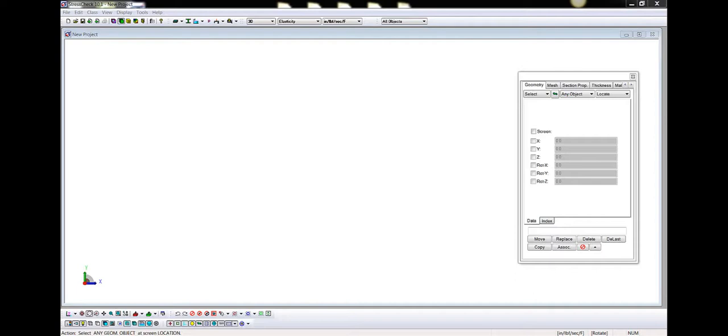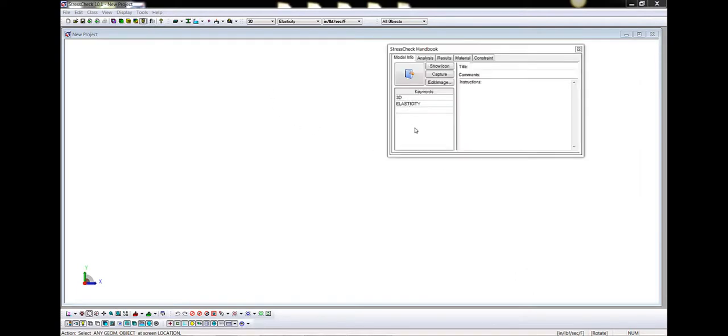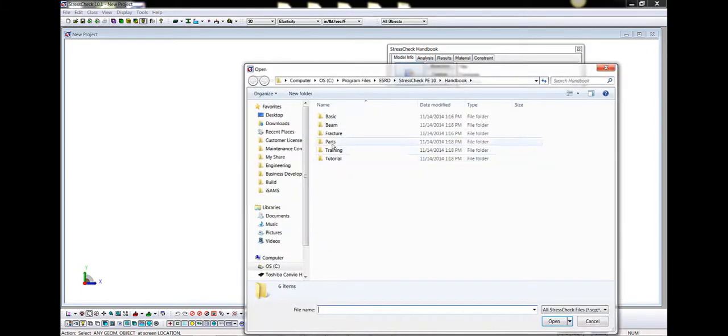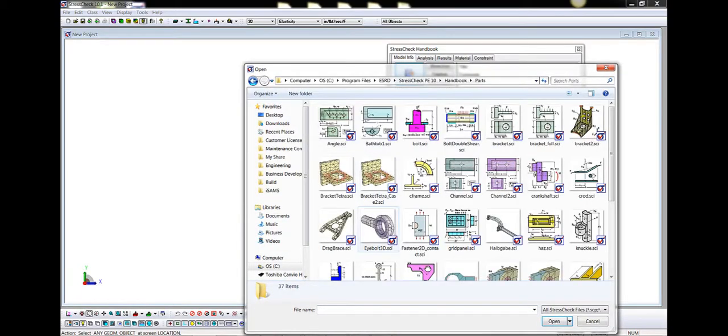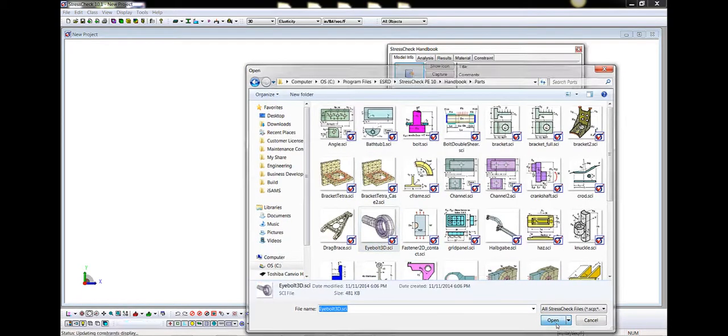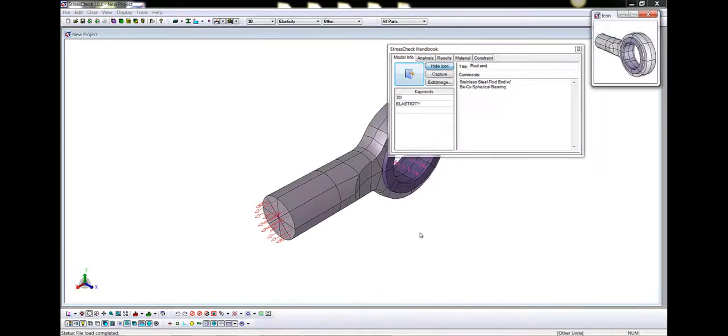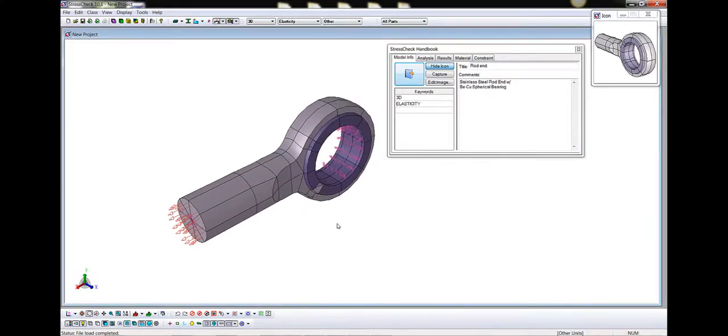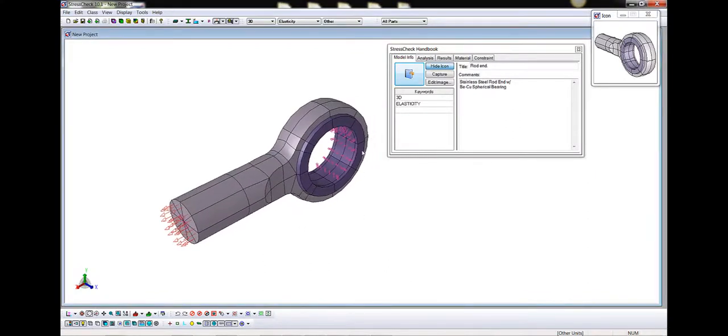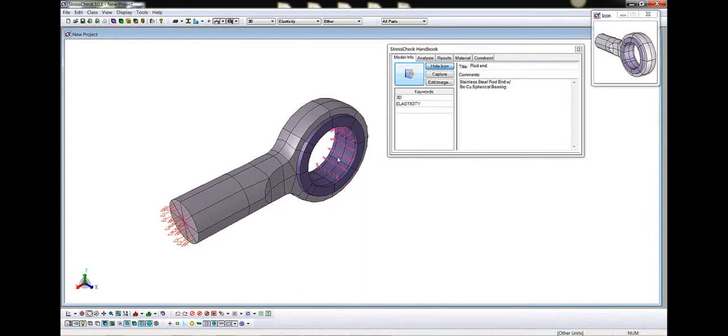First, let's discuss the model window and model manipulation using the mouse. Let's open the 3D Eyebolt model from the Parts Handbook Library. After loading, the model and attributes show up in the model window with the global triad at the bottom left. Note that this model, as loaded, has only element objects displayed and has load and constraint attributes enabled.